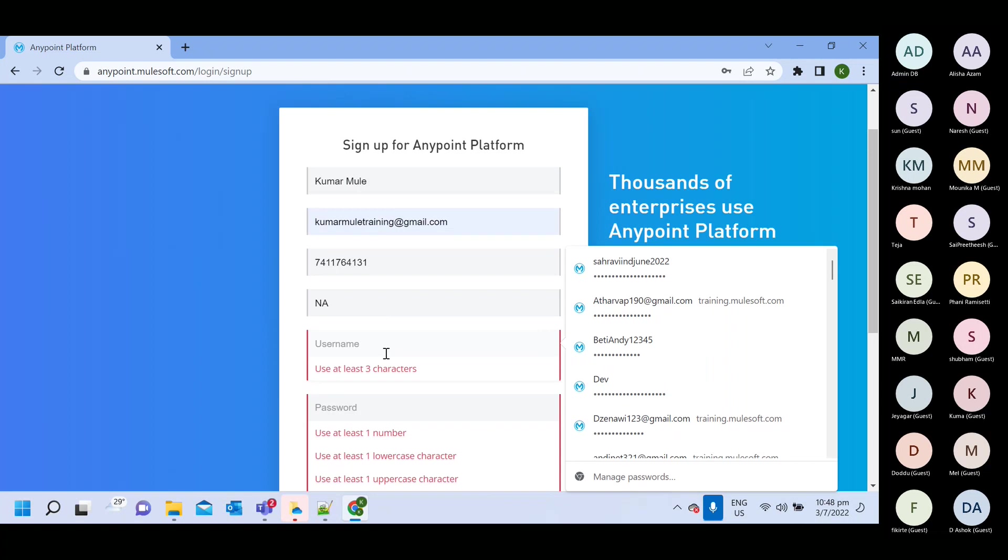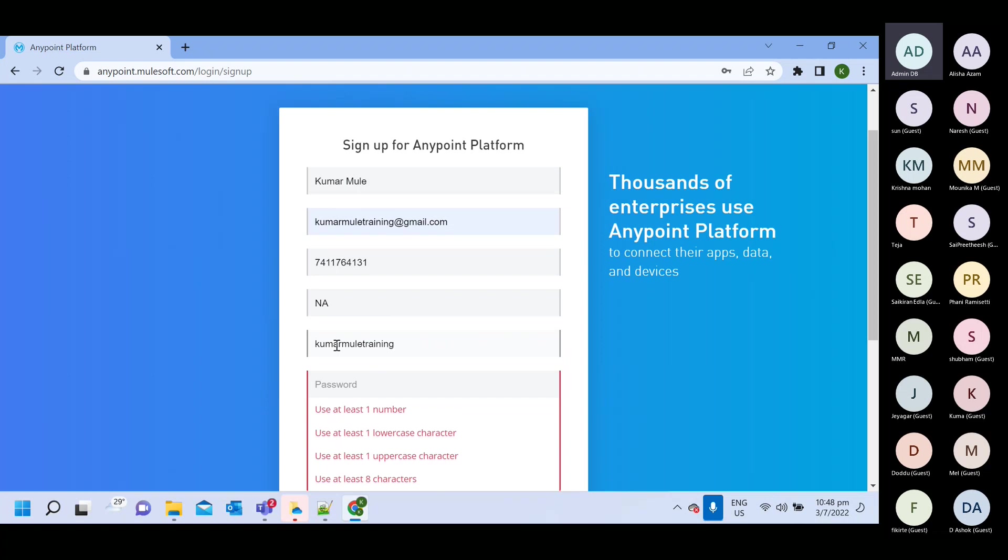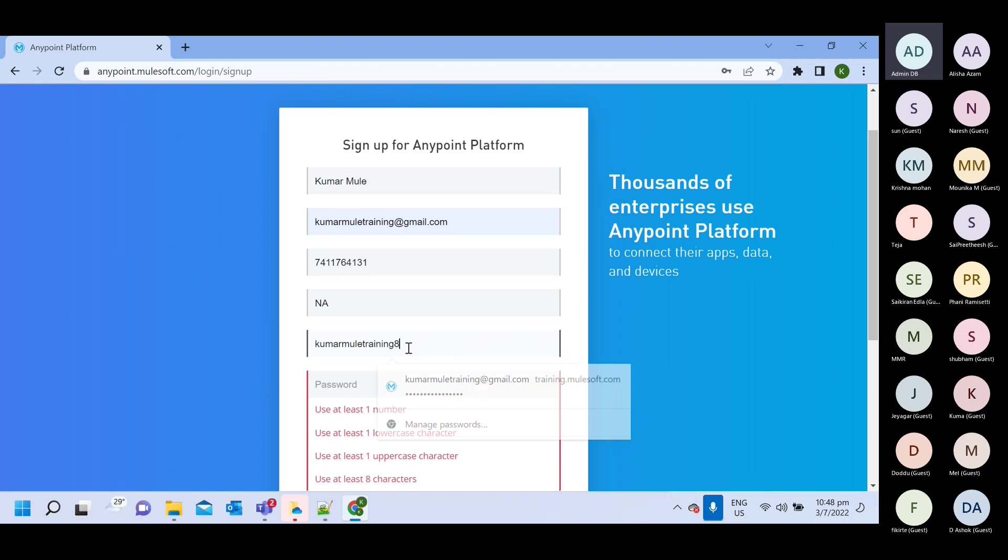So if you will create again account and you will try to use same username, you will not able to create. So this username must be unique.